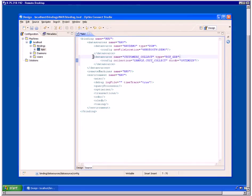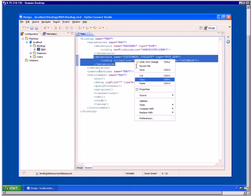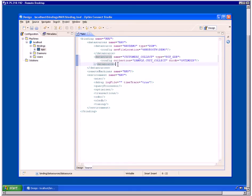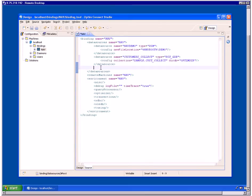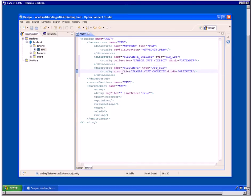Next, let's define a data source for an individual archive file. You can copy and edit the collection definition you just entered. In the data source element's name attribute, enter a name that represents the archive file — for example, customers. Again, in the type attribute, enter the data source driver PST_GDB. In the config element, enter the archive file attribute with the fully qualified name of the archive file — for example, customers.AF.